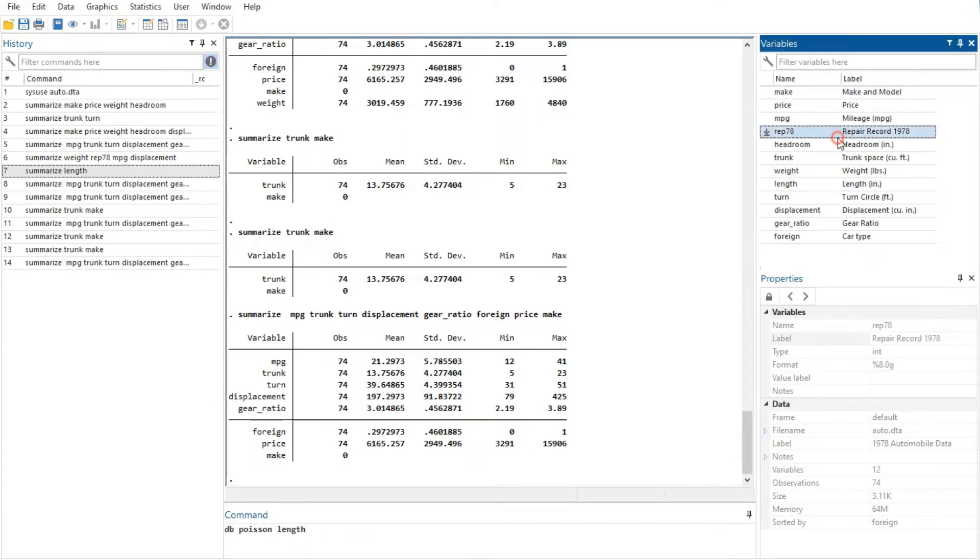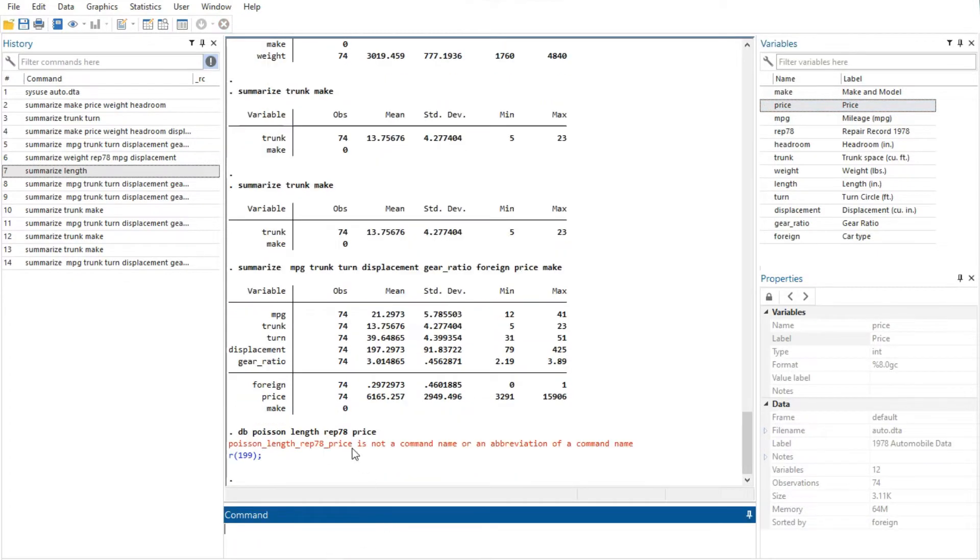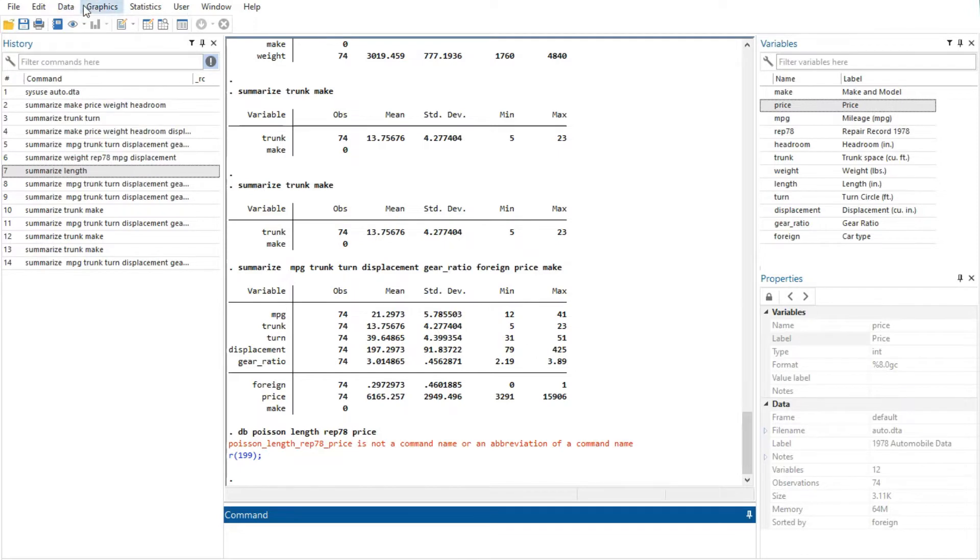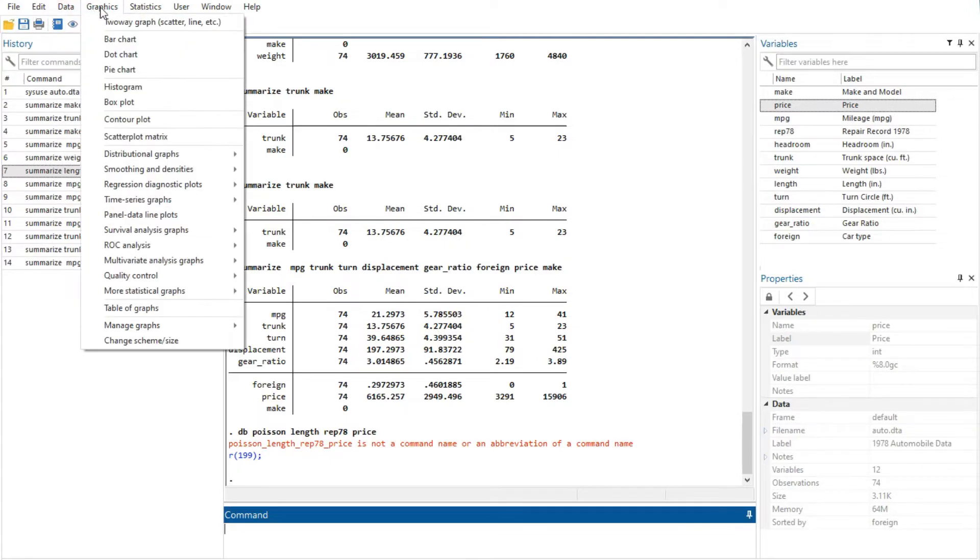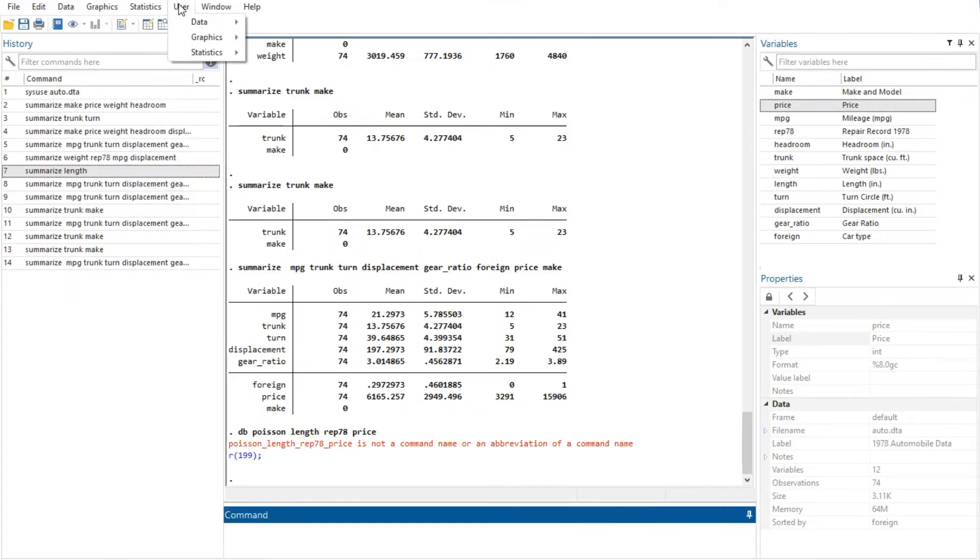I will discuss the menus and dialogues here. The most important menus include data, graphics, and statistics, that point and click access to almost every command in Stata.